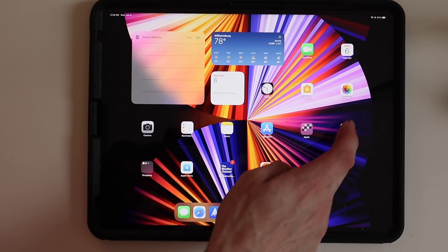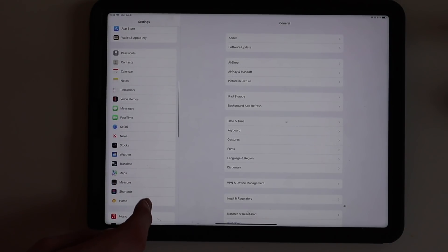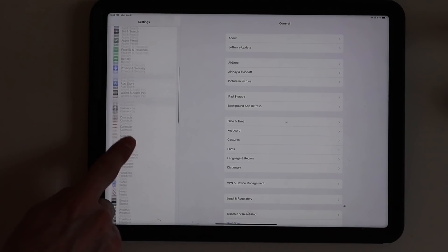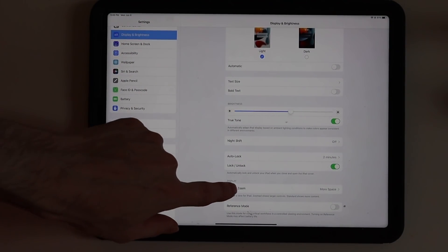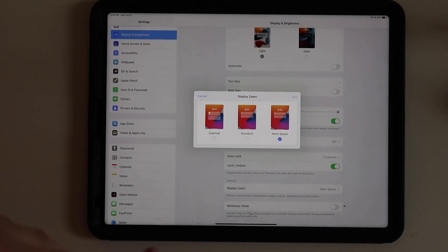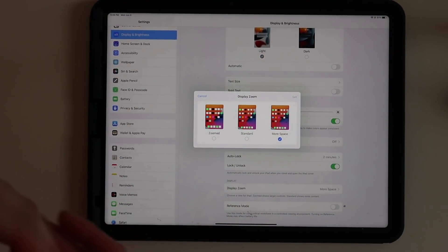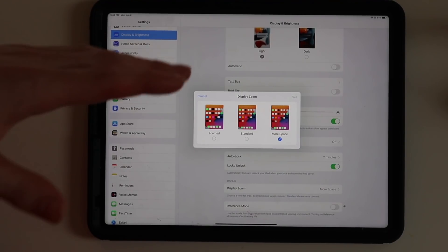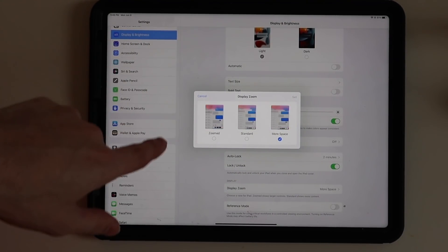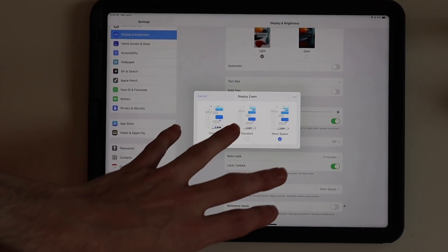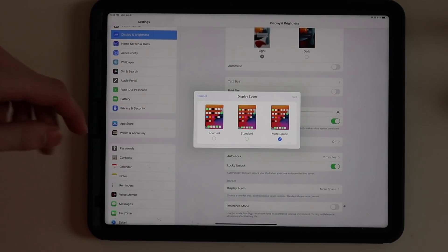We're going to hop over into settings and the first thing I want to show you is in the display section, and that is on the M1 iPads. We have a new section in display zoom here for more space. It's basically a small, medium, and large resolution. If you do more space, it's better for the new multitasking and Stage Manager, so it's easier to see more windows at once. You can also do your standard or your zoom view as you could before.